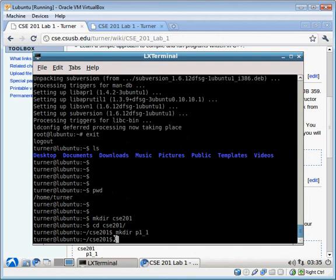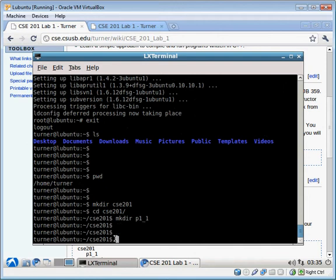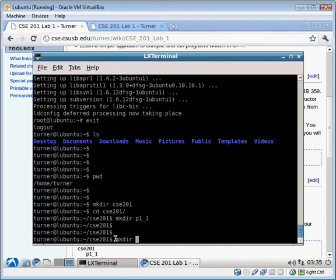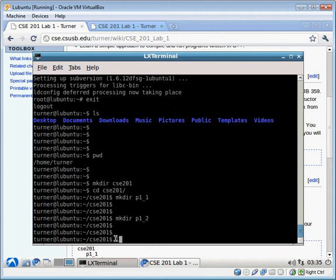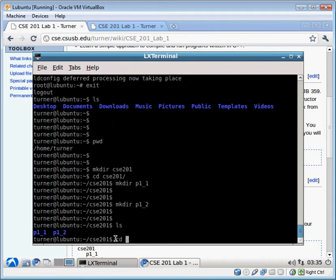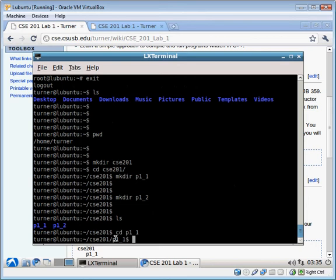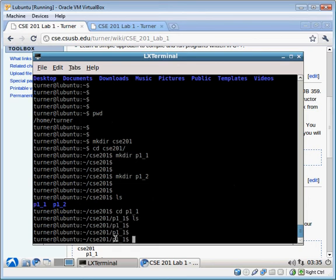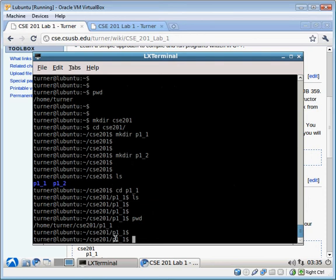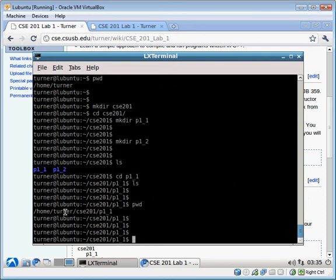So for each problem that you solve in this class, you will create a folder with the name of the problem under the parent folder CSE 201. And so we're going to solve two problems. The first one is P1.1. And notice I'm using an underscore there. That is the pattern that I'm asking students to use when they name their folders. And the other folder will be P1_2. You can see we have two folders. We'll CD into P1_1. There's nothing in there. PWD print working directory. It shows that location is where I want to be.